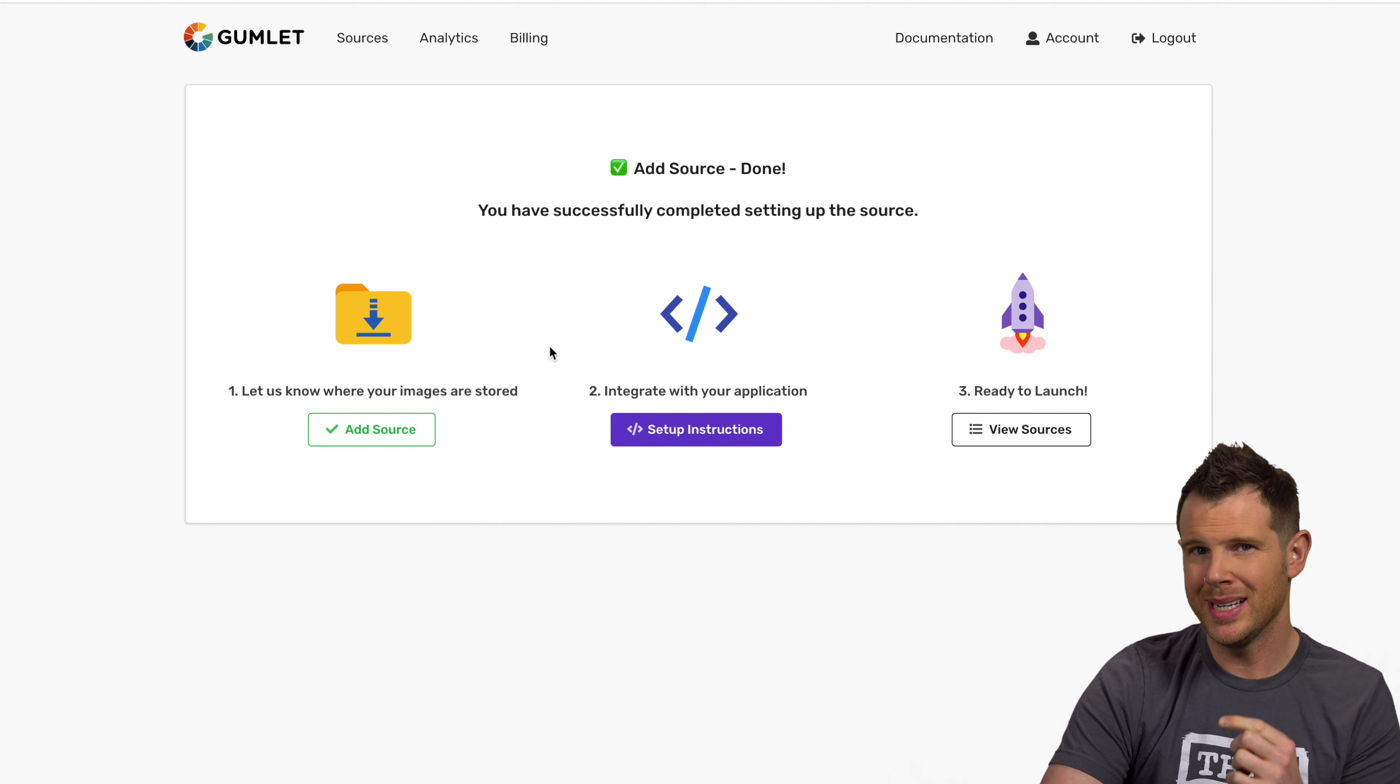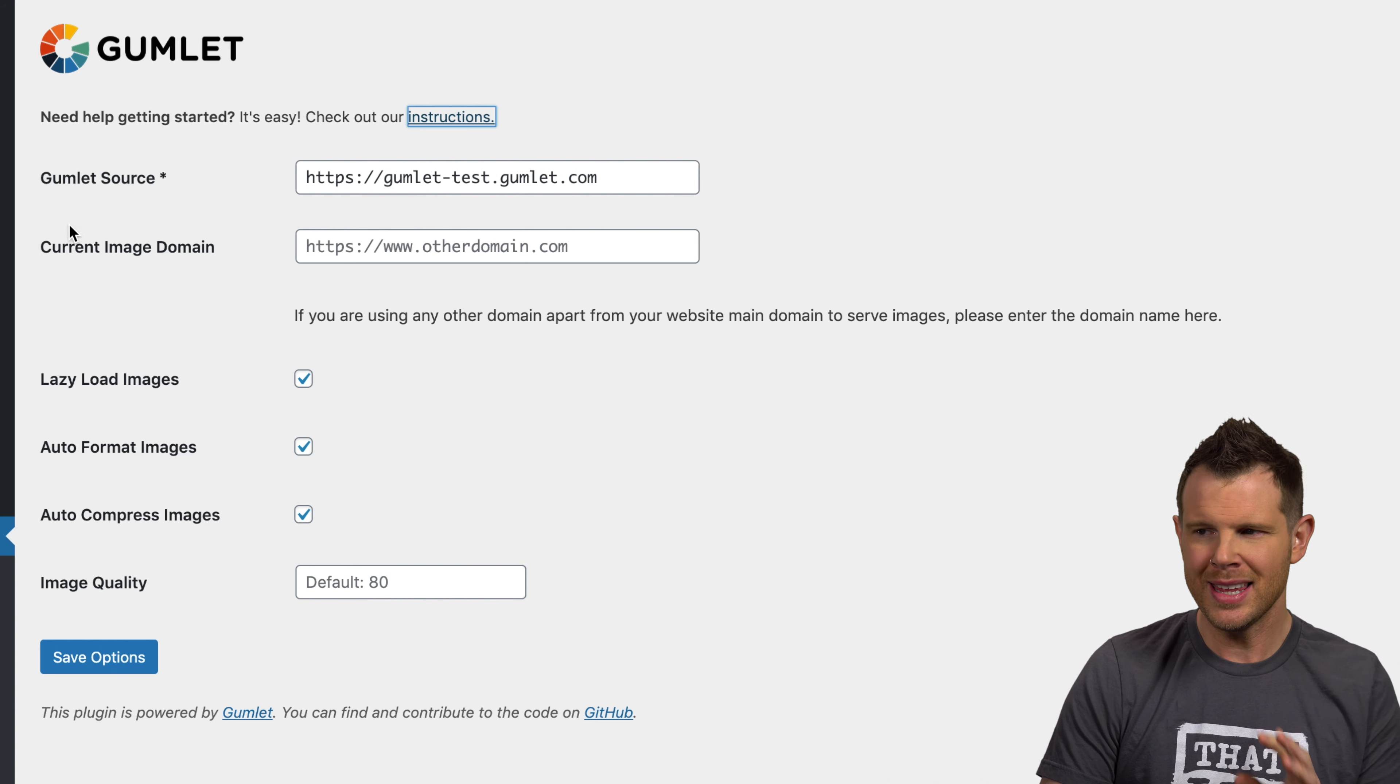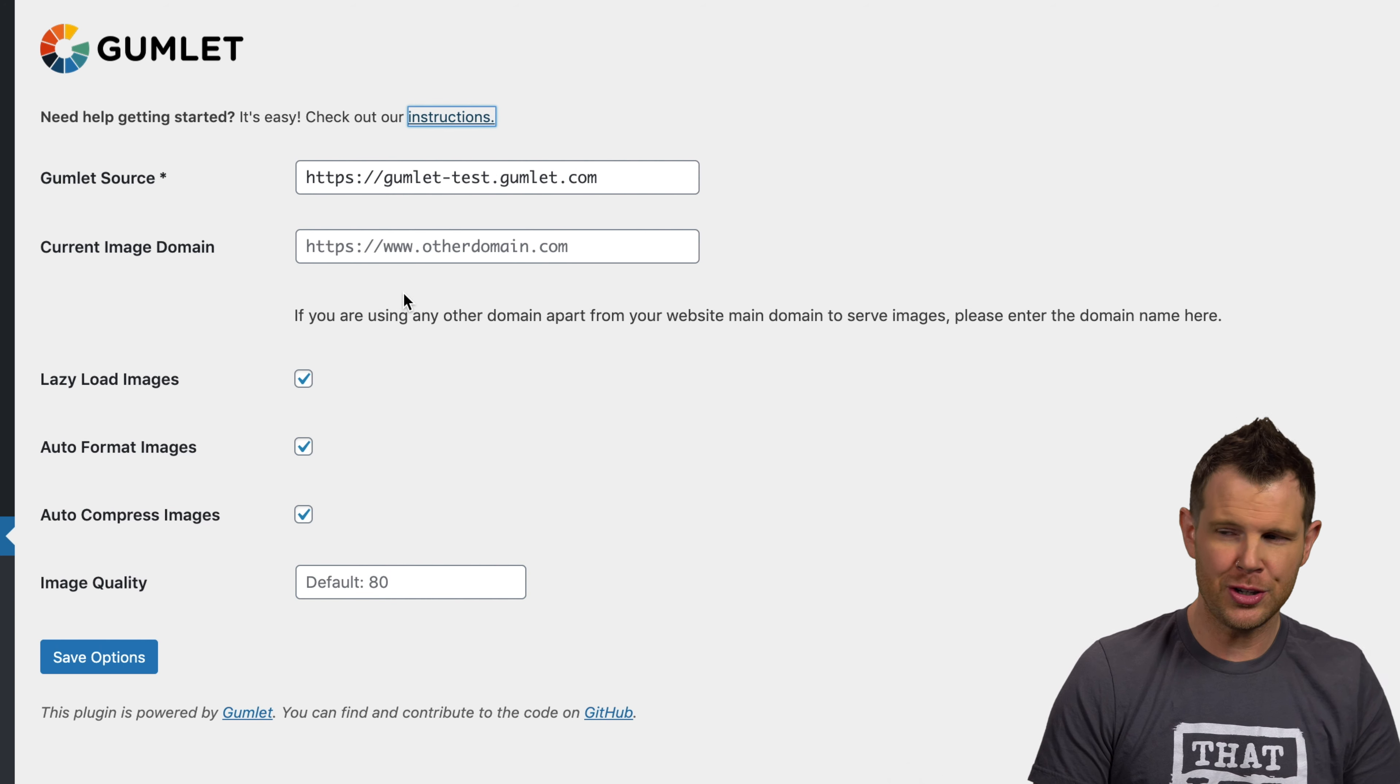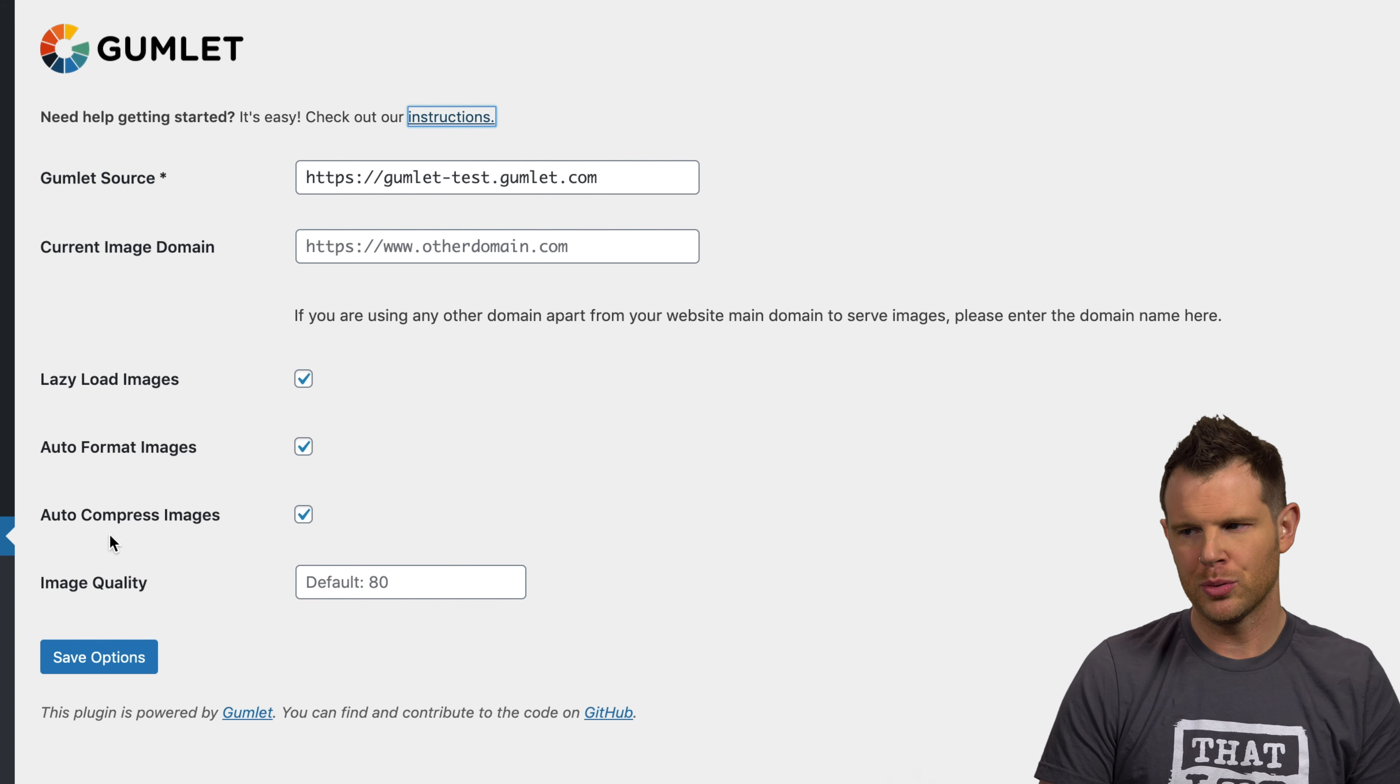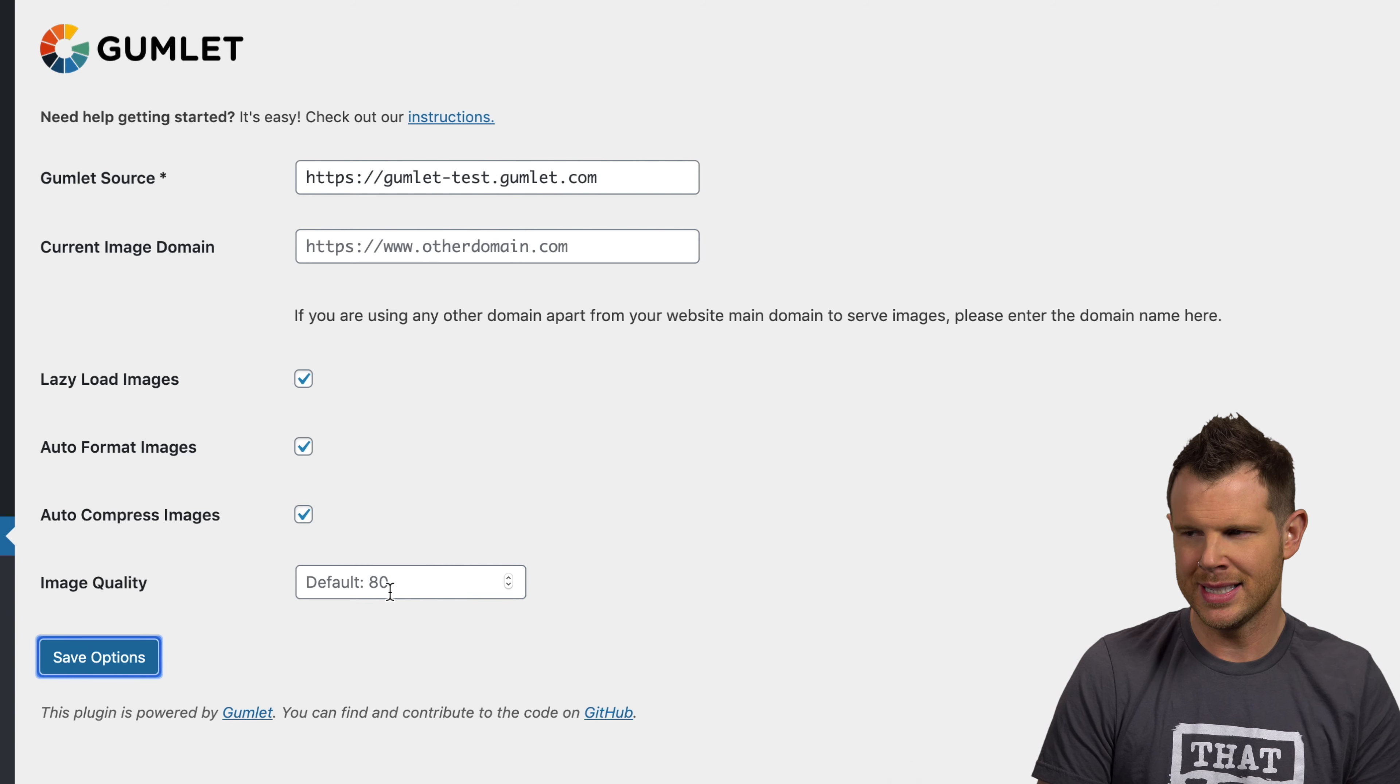Now what I need to do is set this up over on the website. Back over on the WordPress website, we'll enter in the Gumlet source as that subdomain that we set up. And then you don't need to enter anything here where it says current image domain because you're using your website. And this is only if you're serving your images from a different location than your actual website. There are some options to lazy load images, auto format images, automatically compress images or even set the image quality. I'm just going to leave these rechecked and kind of leave the image quality blank here. Let's go ahead and save that.